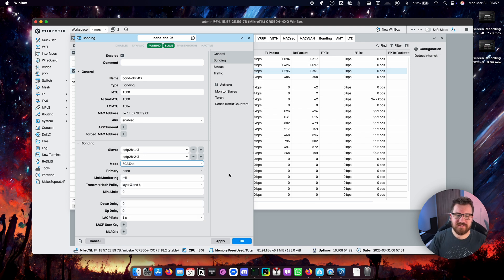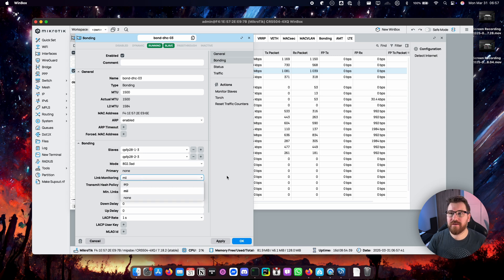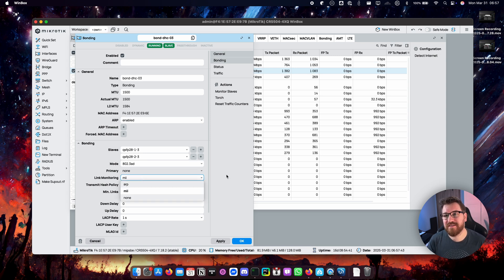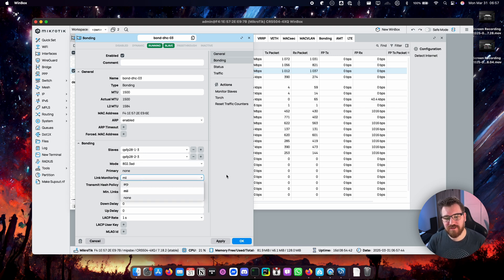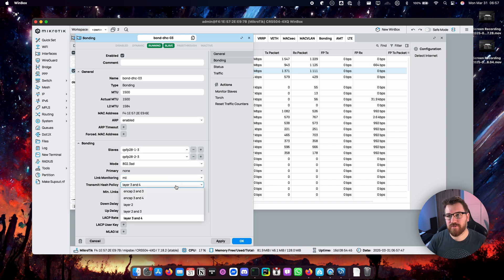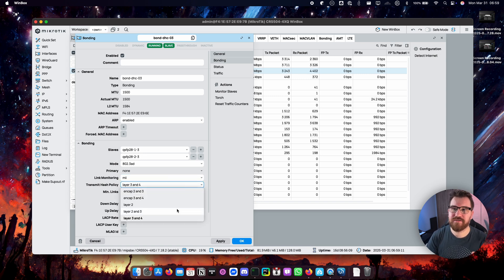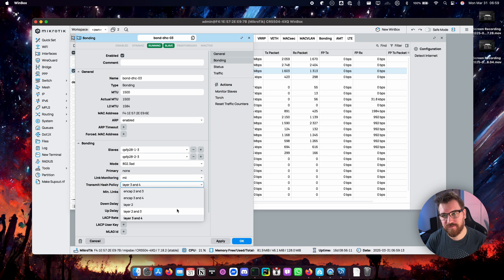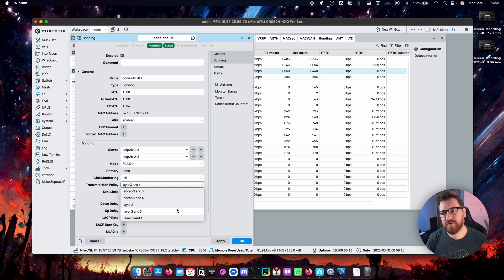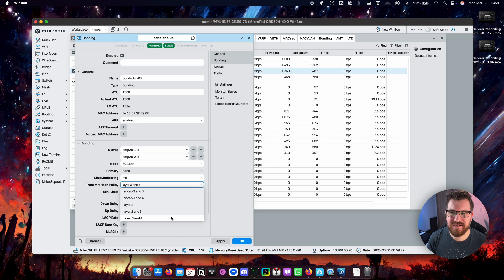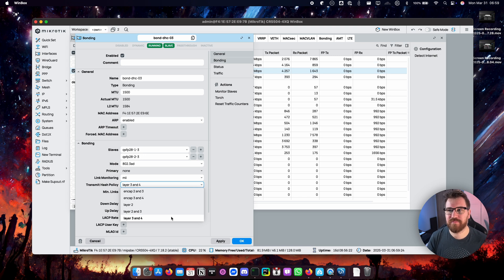Another thing you have to set up is link monitoring. MII is the only one that you can use in LACP configuration. Then you have the transmit hash policy. Those two options layer 2 and layer 2 plus 3 are the LACP valid configurations. The layer 3 plus 4 is not technically LACP compliant.